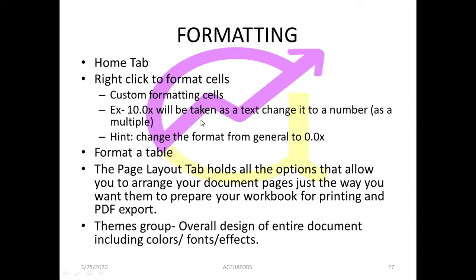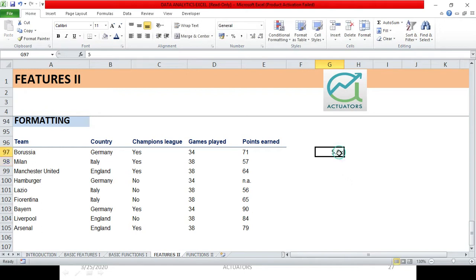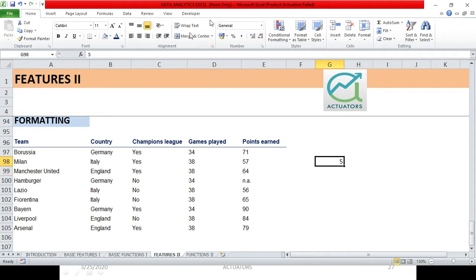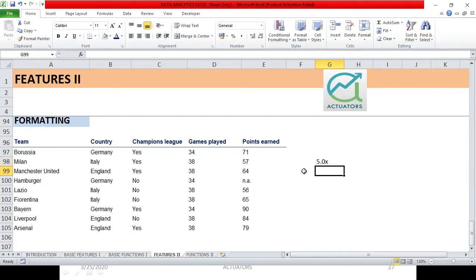Let's say in general whenever you want to write a number — for example I have written 5 here — by default it gets stored as a general number. But suppose instead of a plain number I want to store it as a multiple, like 5.0x. When we go forward with our financial modeling classes we will calculate various ratios from our balance sheet, and we generally represent ratios like 2x or 3x so we understand it is a multiple.